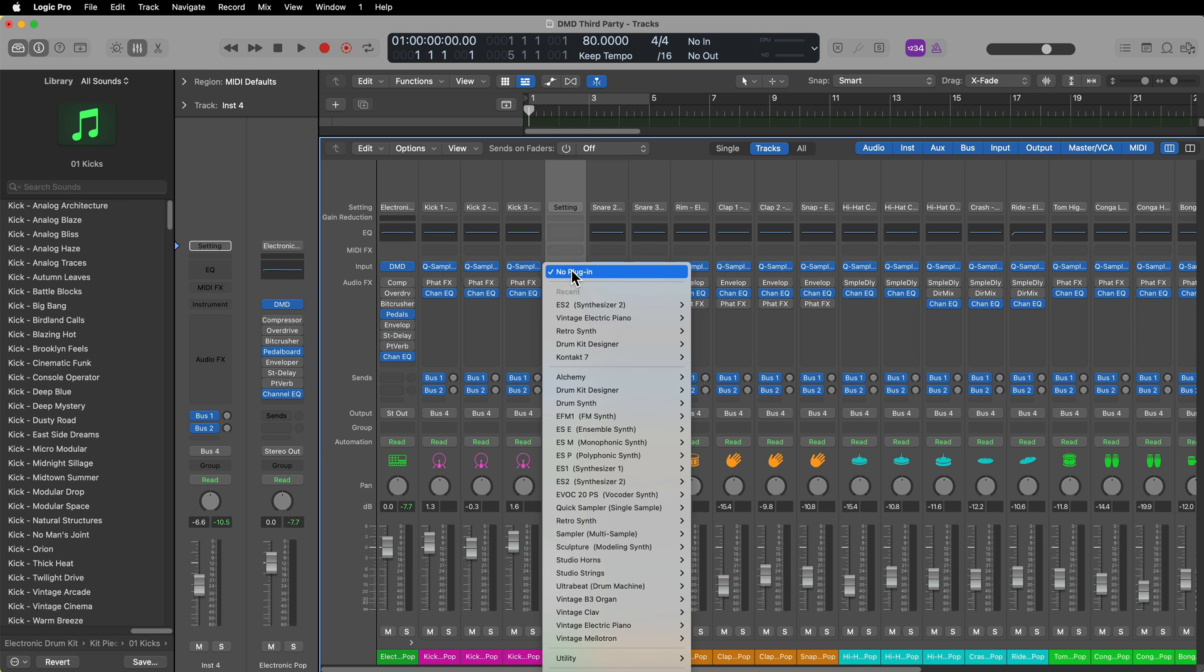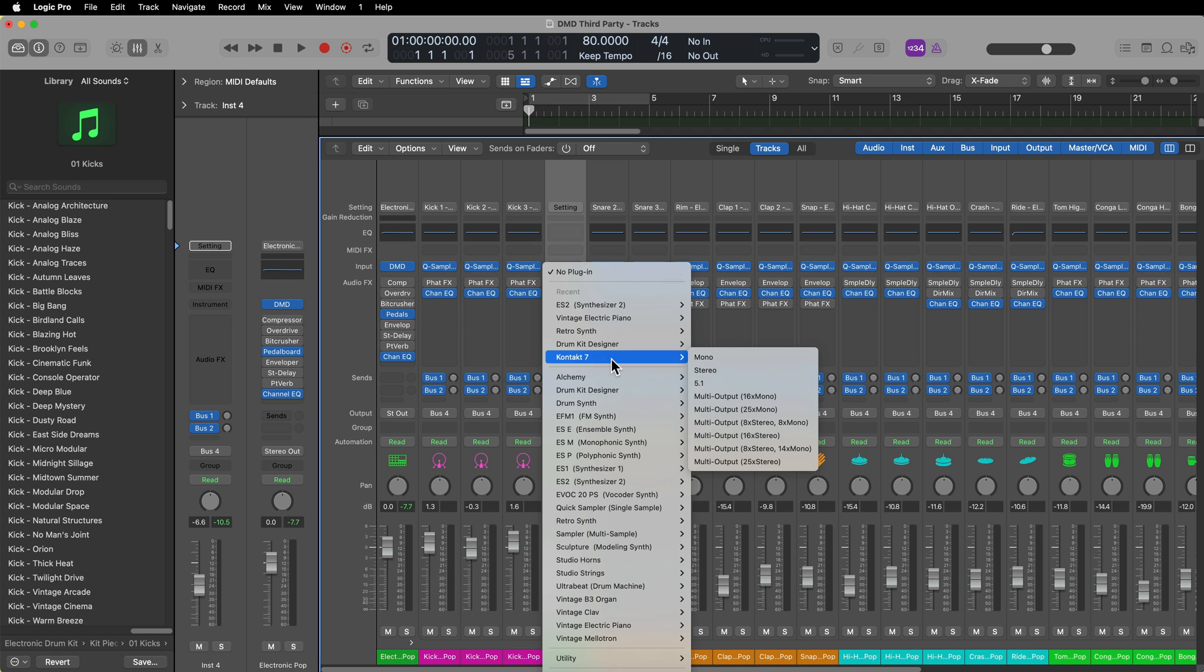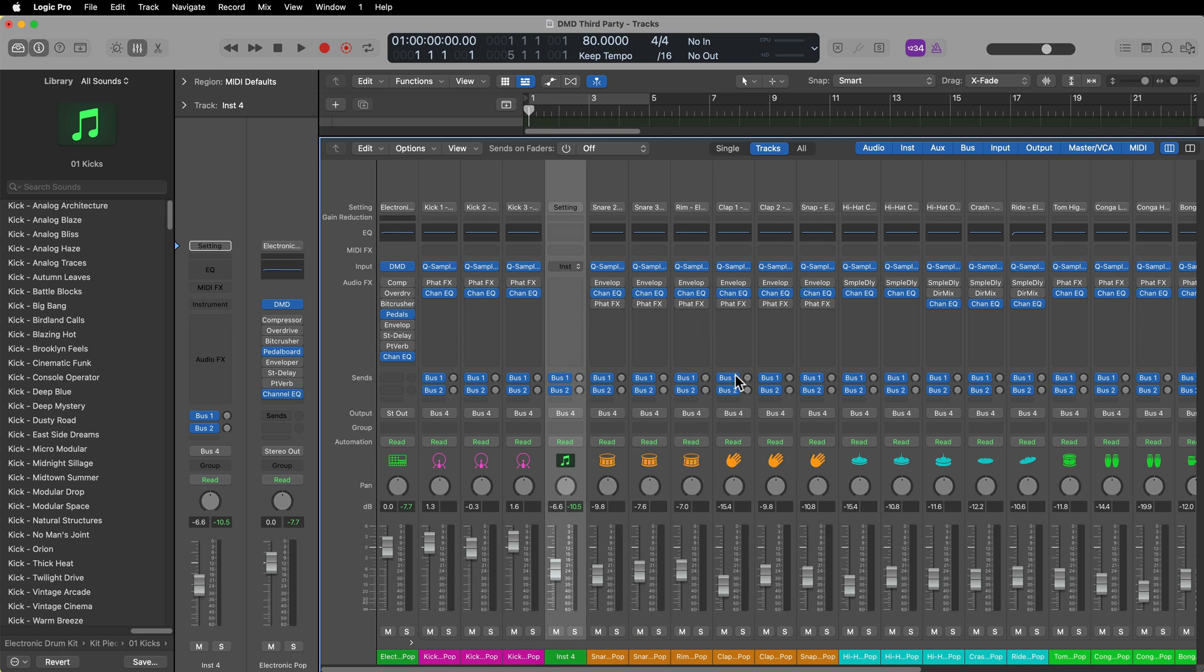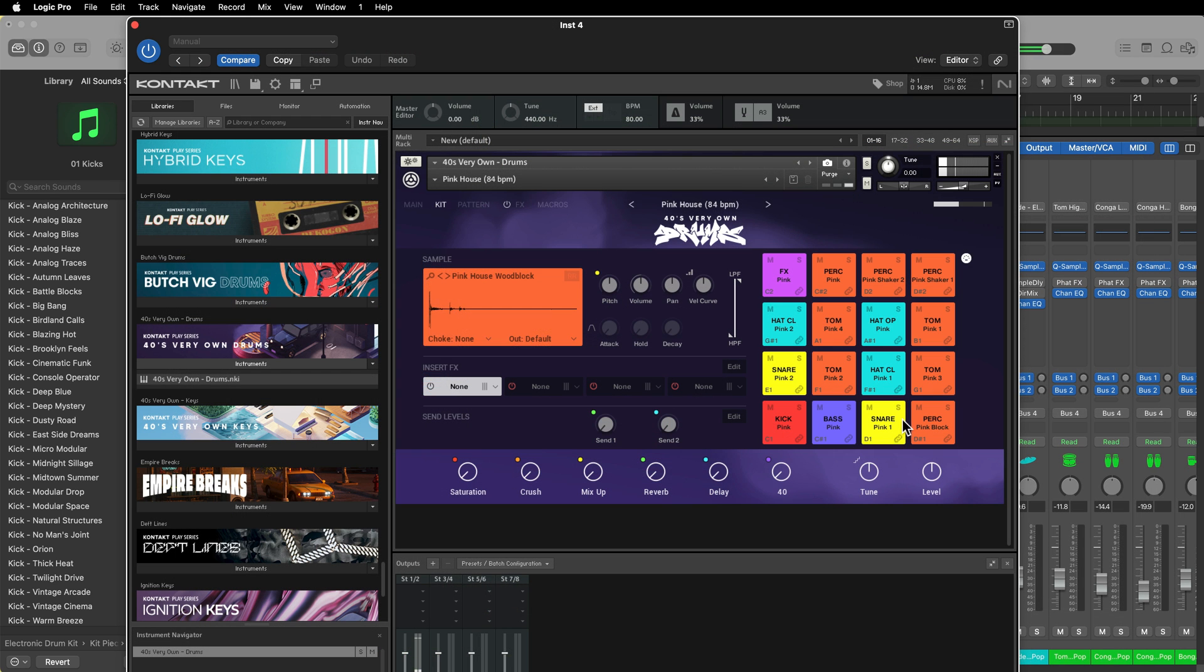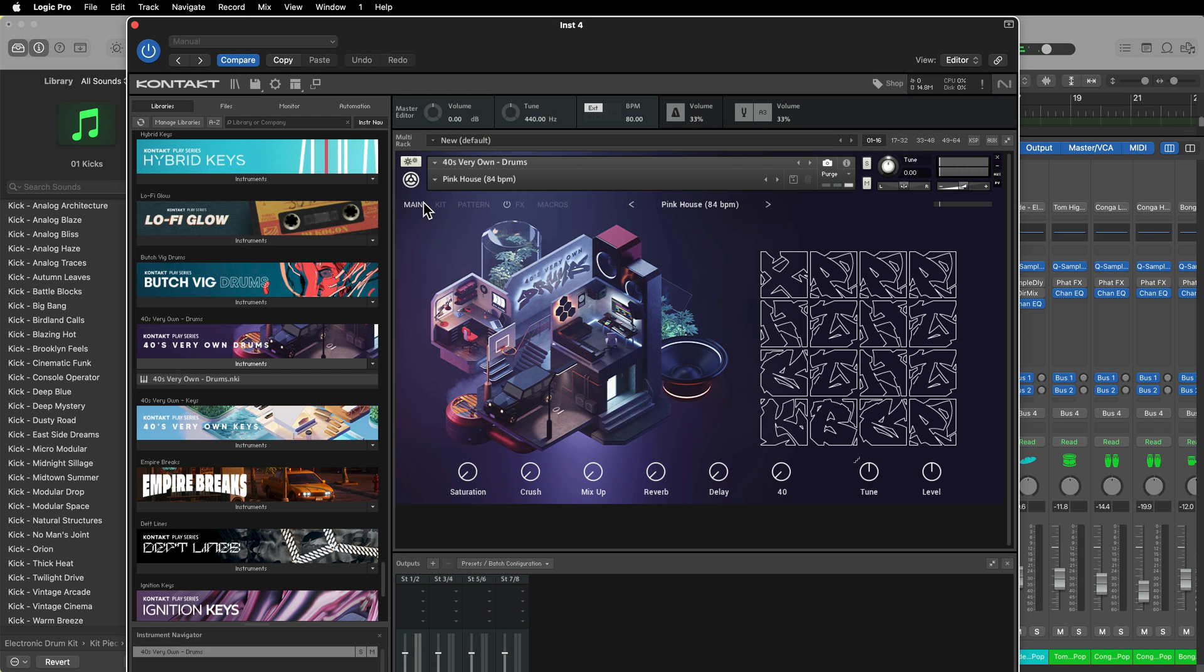What I can do is I can load up whatever instrument I want. For example, let's say I want to use a drum kit inside of Contact. I just load Contact on that channel. I'll use the 40's Own Drums instrument inside of Contact.